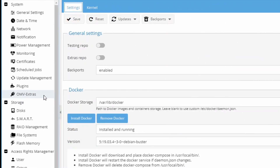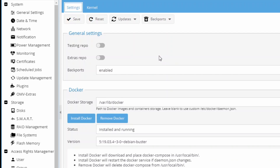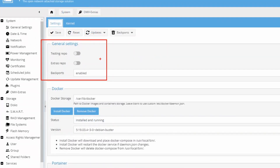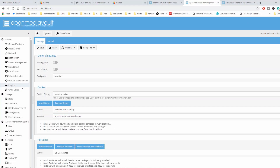Let's take a look at OpenMediaVault Extras. After you install it, there'll be a new tab on the left. The most confusing part is that in the past, OpenMediaVault Extras required you to turn it on and save, and then it would install all the extra plugins. OpenMediaVault Extras basically started off as extra plugins.